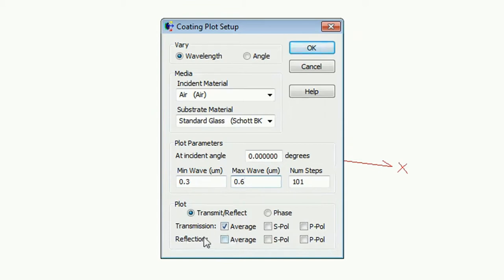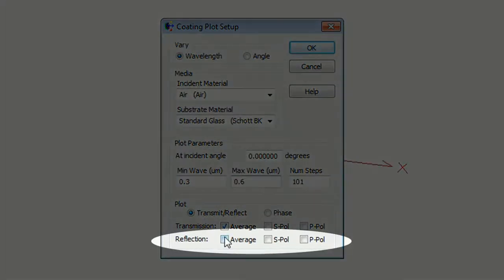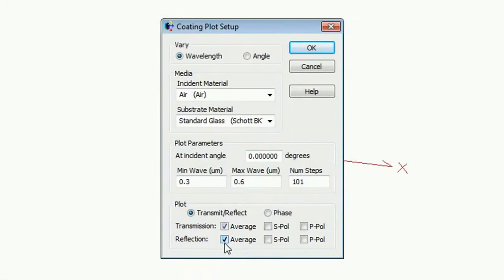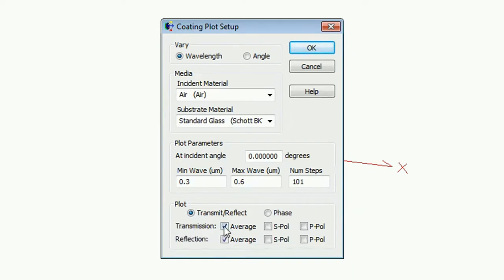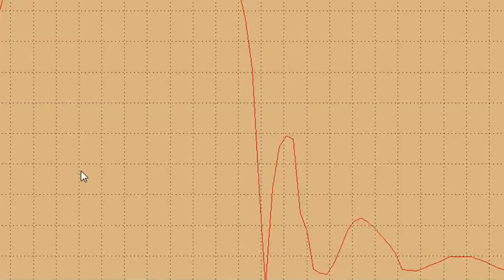Also you can also add this with the digitized transmission curve, but we didn't do this. And just click OK.